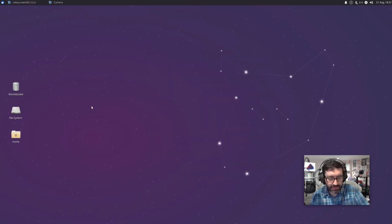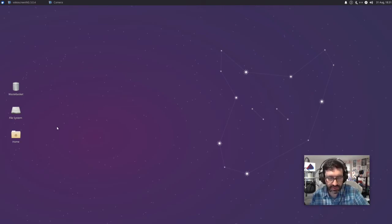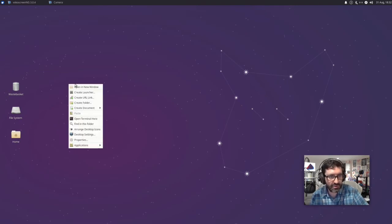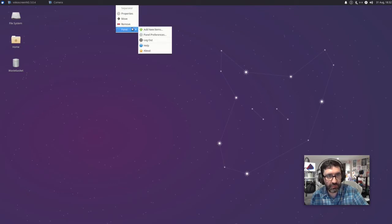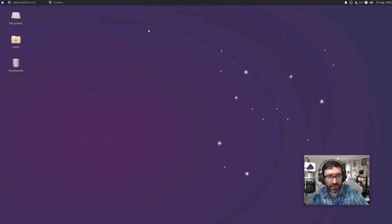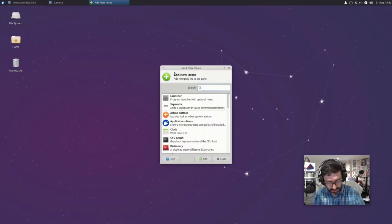But I've got removable devices checked here. So if I just deselect this, you can see now that they've disappeared from my desktop. I'm not really a lover of seeing those on my desktop, as if I want to access those removable drives I'll just go and get it from the file system. So let me just do a right-click and ask it to arrange my desktop icons — that now tidies that up nicely. I've got nothing in my wastebasket at the moment.